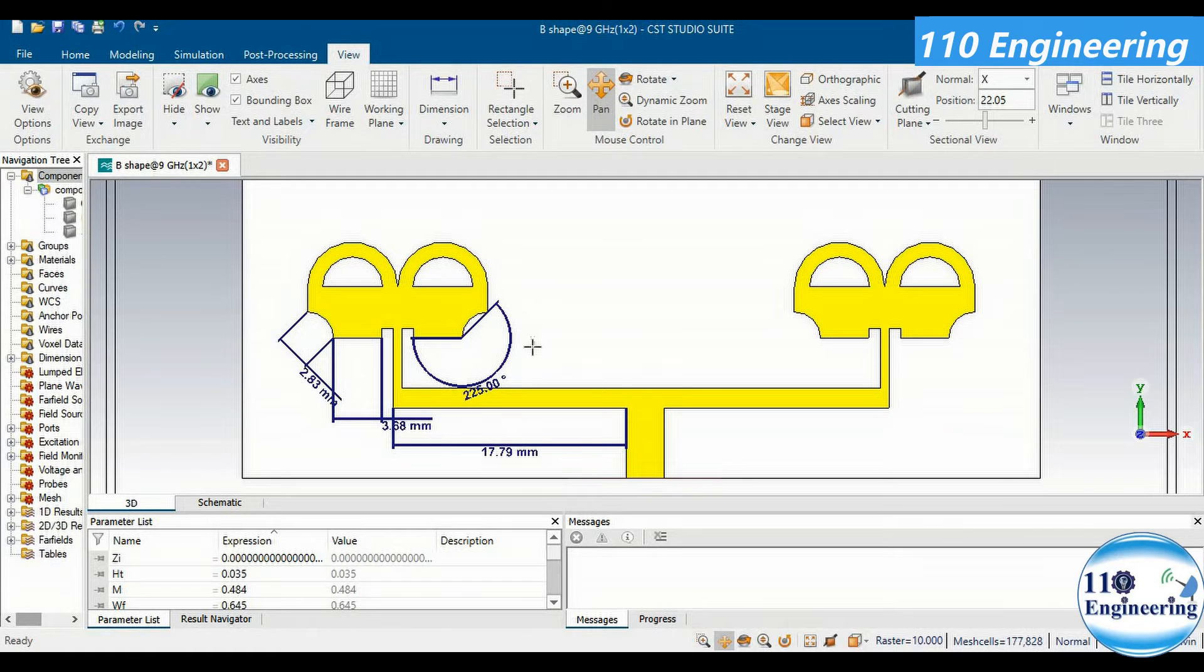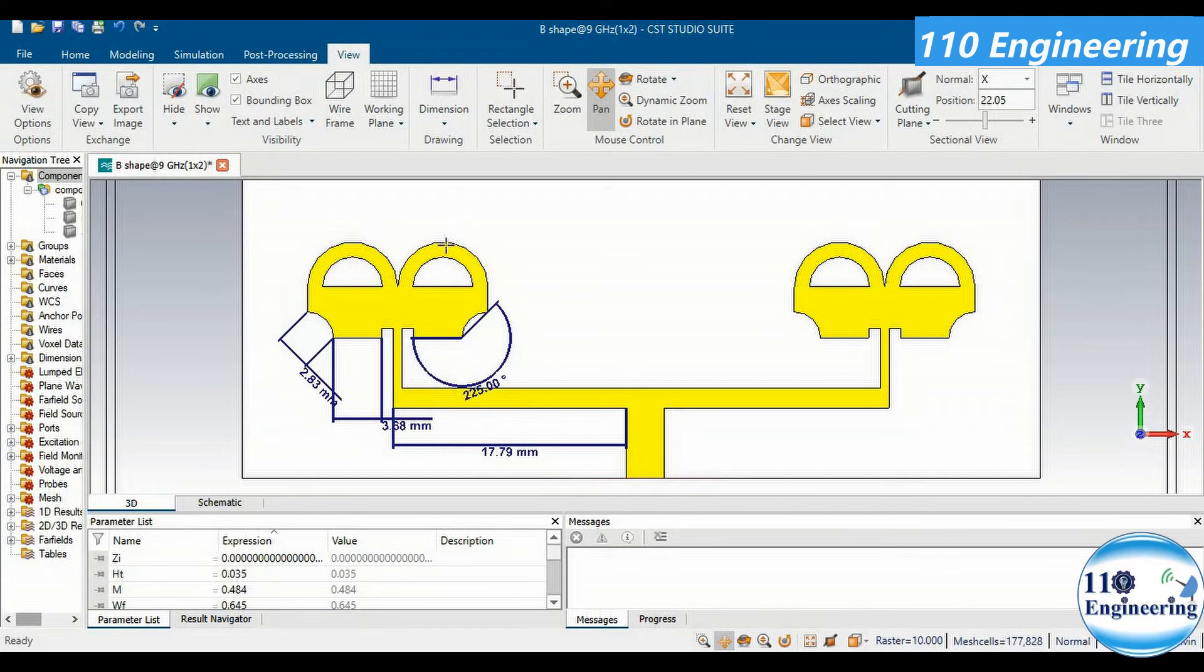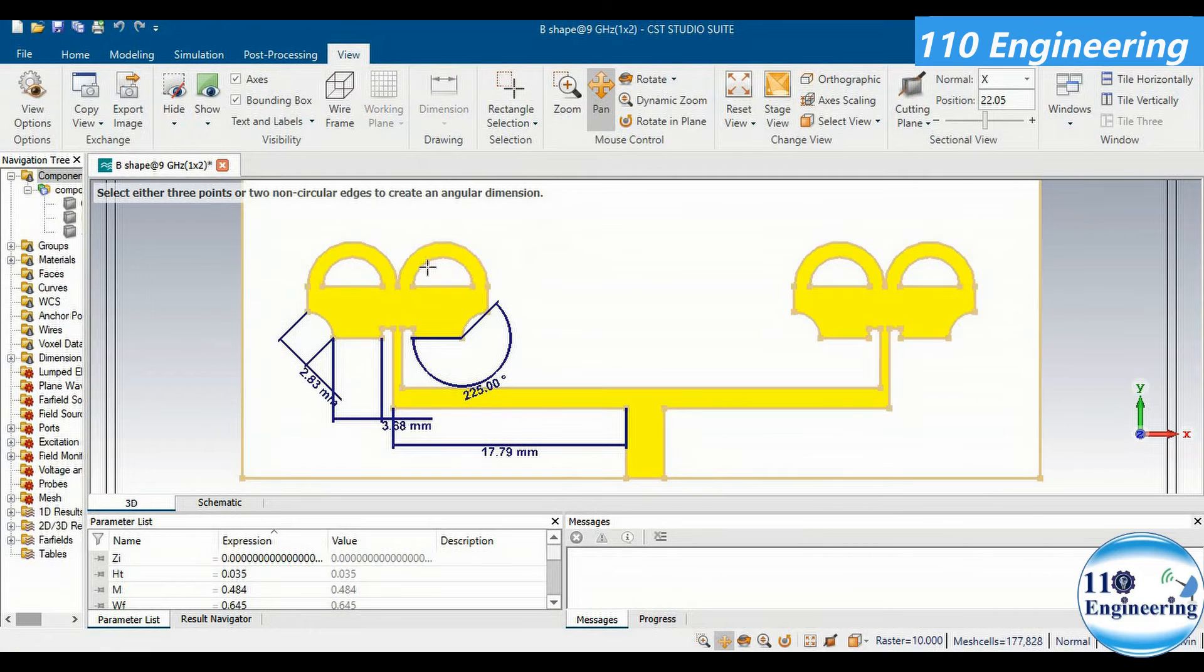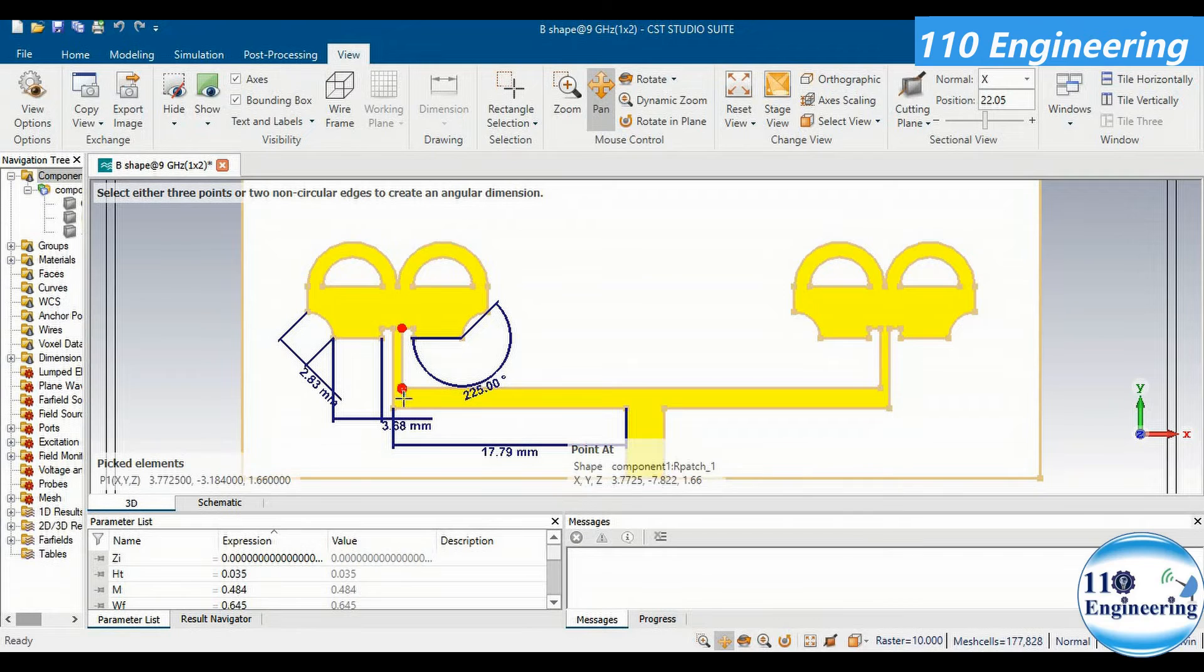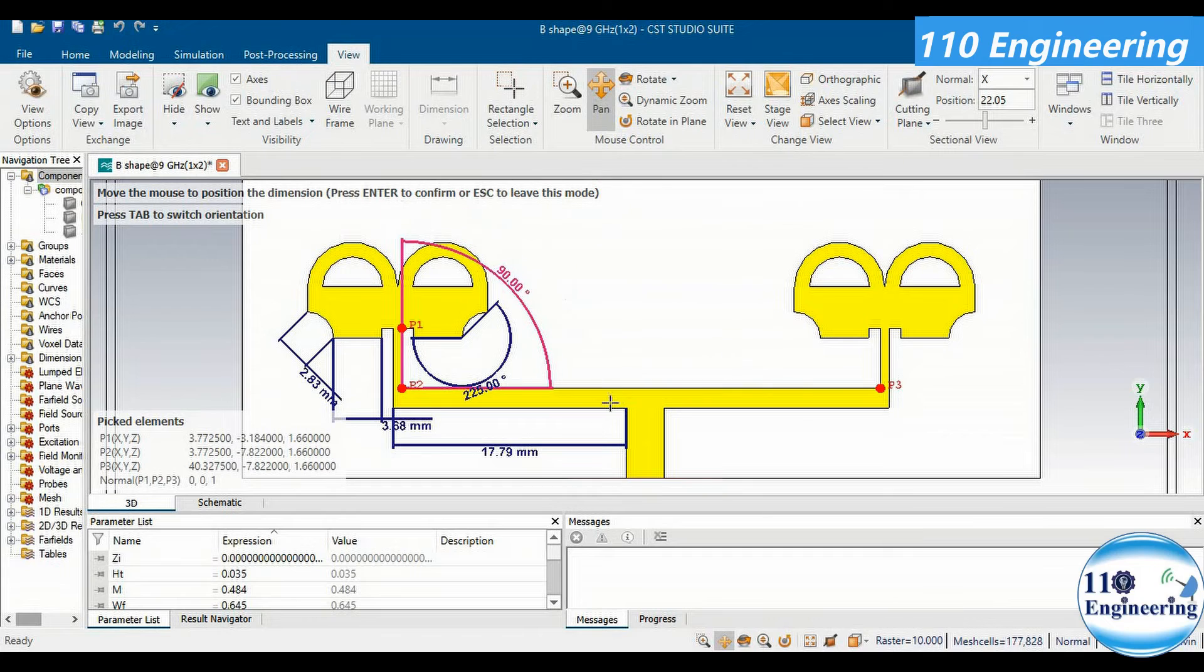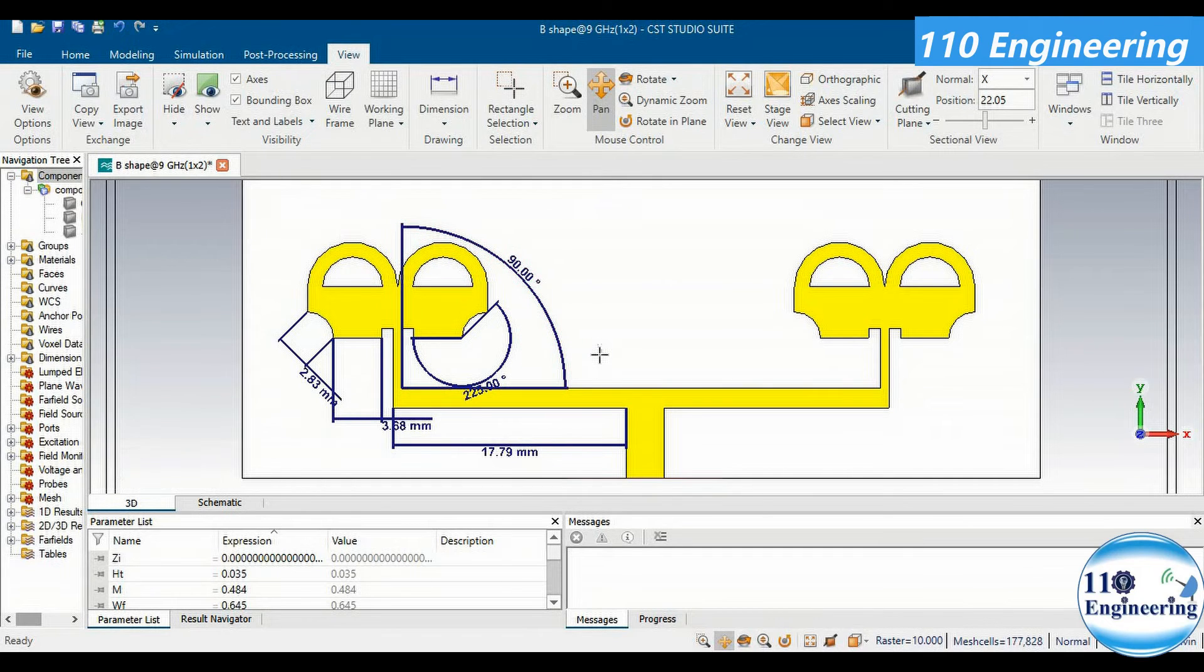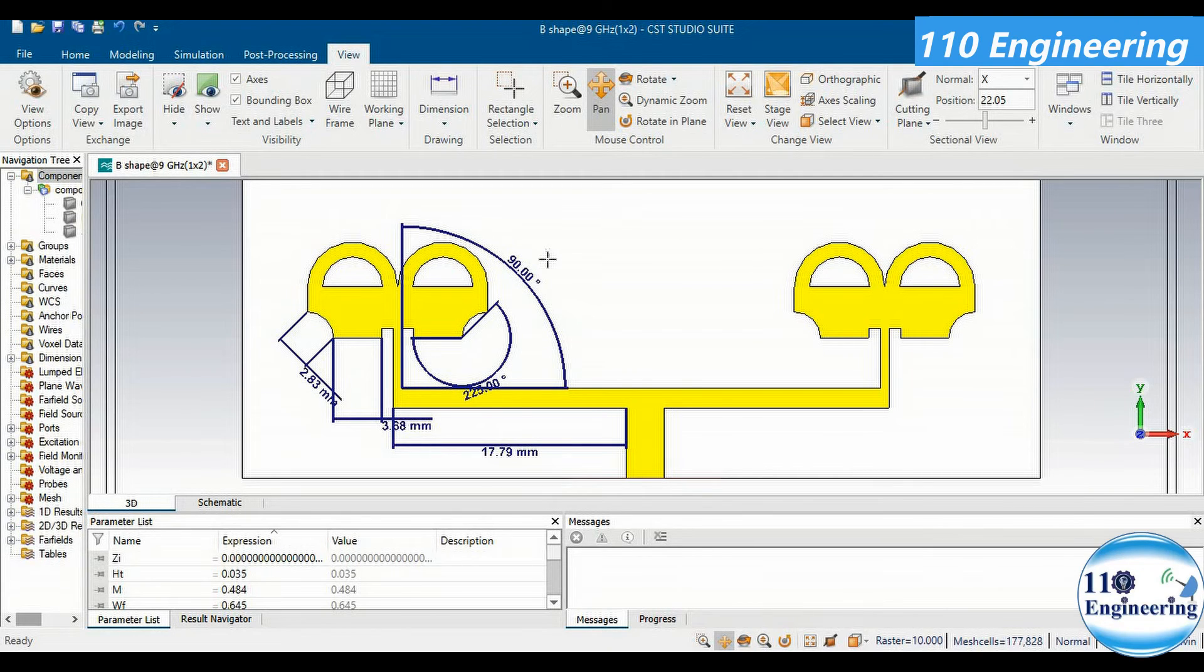Similarly, for example, if I want to calculate the angle between these two microstrips, then I can easily find out the angle between these two microstrips. As you know, if you observe, the angle between these two lines seems to be 90 degrees, and that angular dimension is also going to provide us an angle of 90 degrees. That's how we can define linear as well as angular dimensions in our antenna designs.